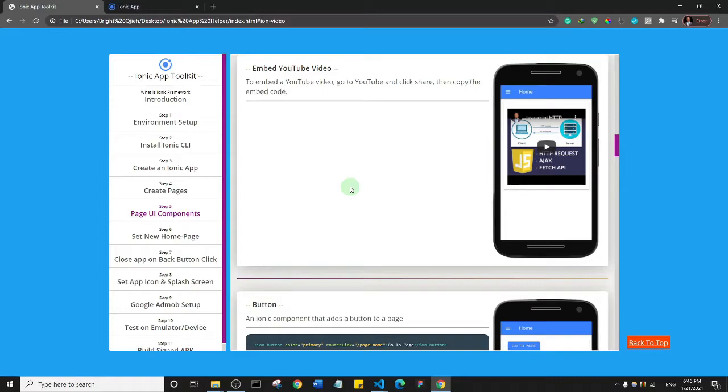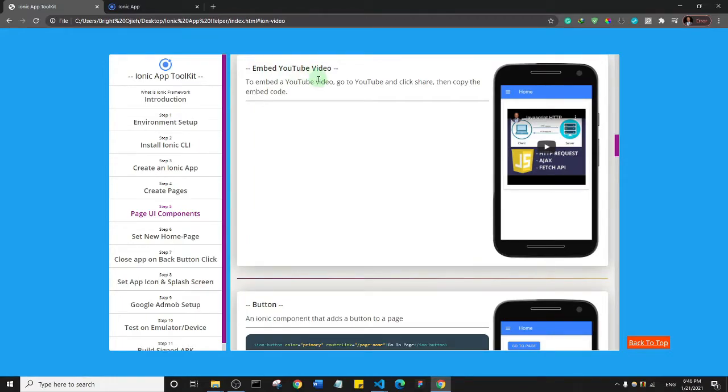Basically, what I'm going to show you is how you can embed a YouTube video inside of your app. So if you have a video and you want to feature that video in your app, then upload it to any other platform like maybe YouTube or Vimeo and then embed it inside of your app.